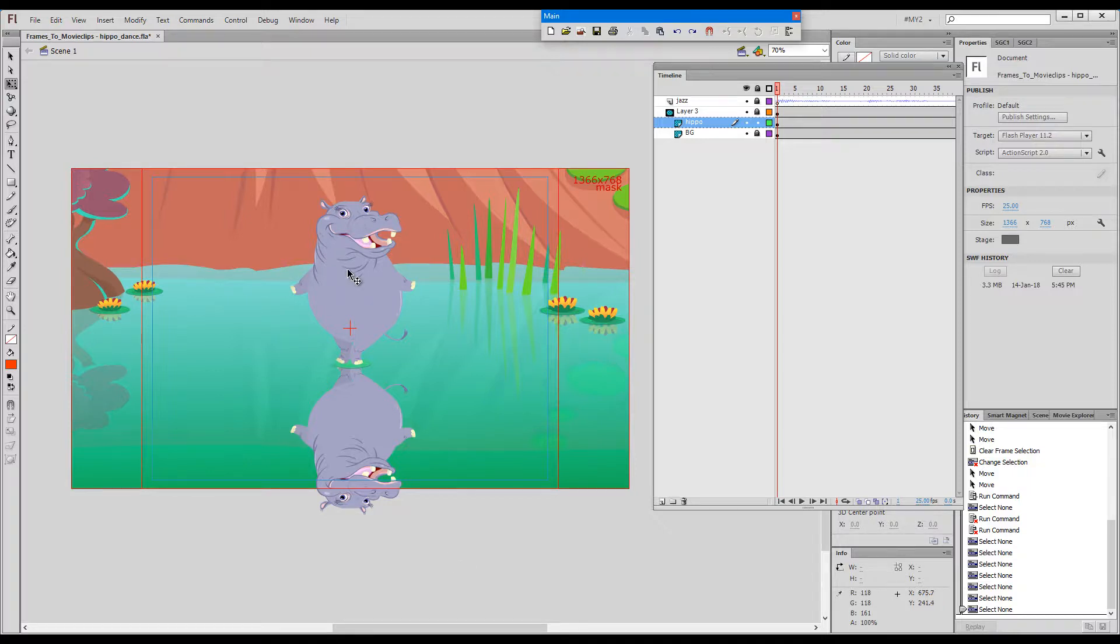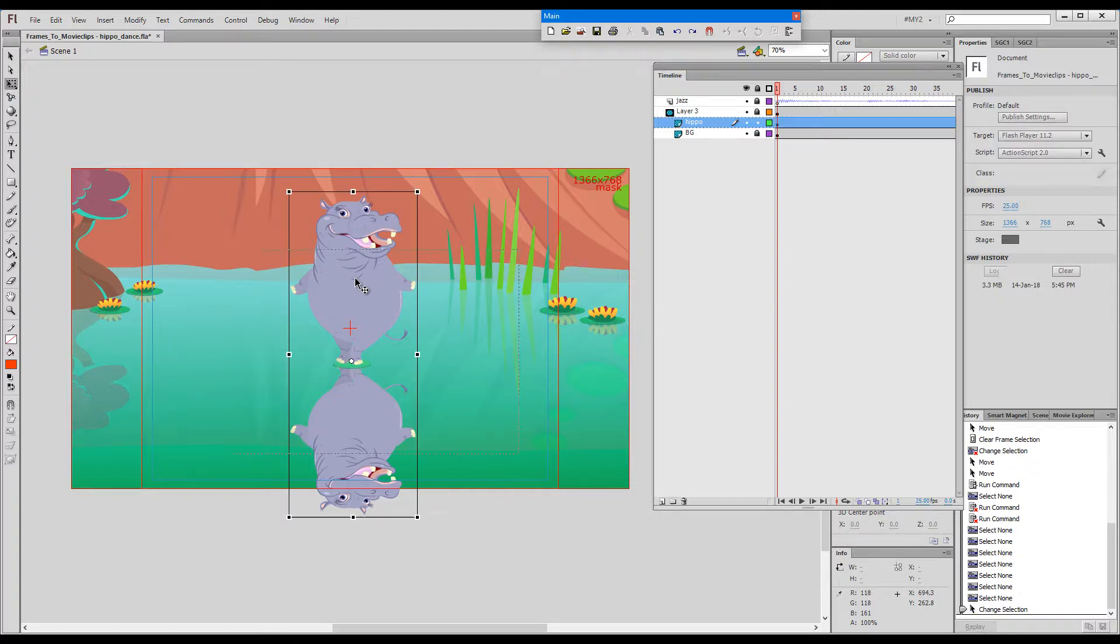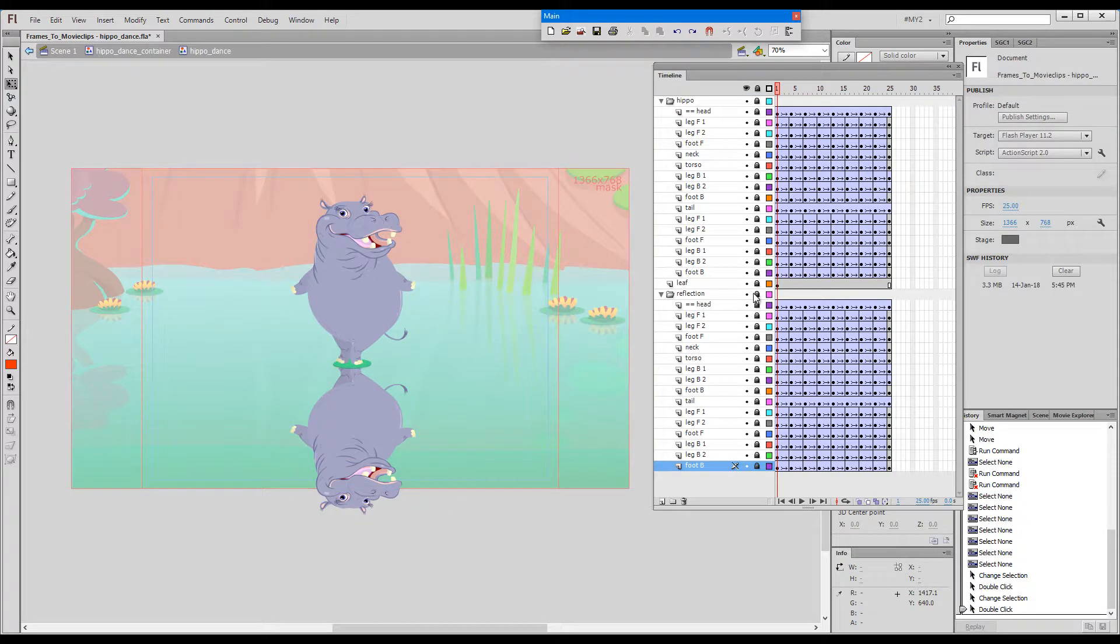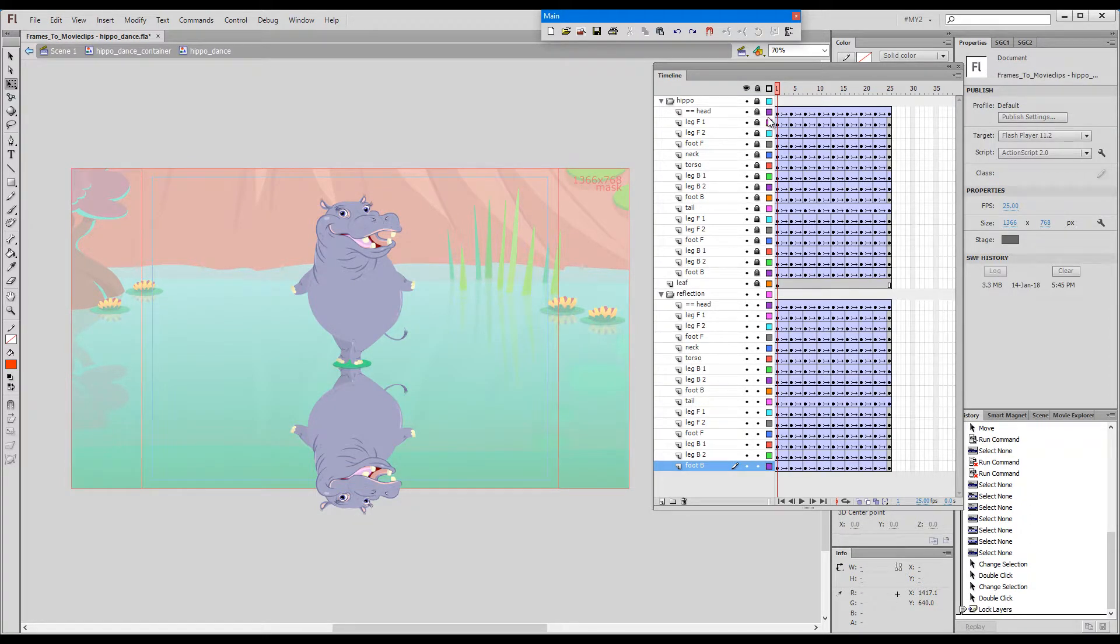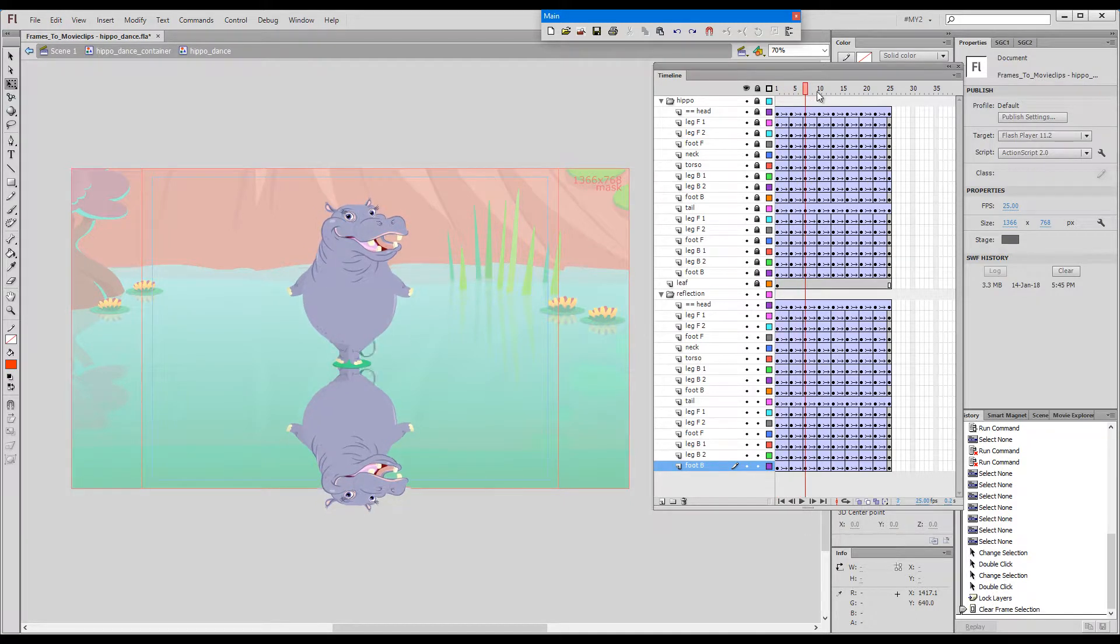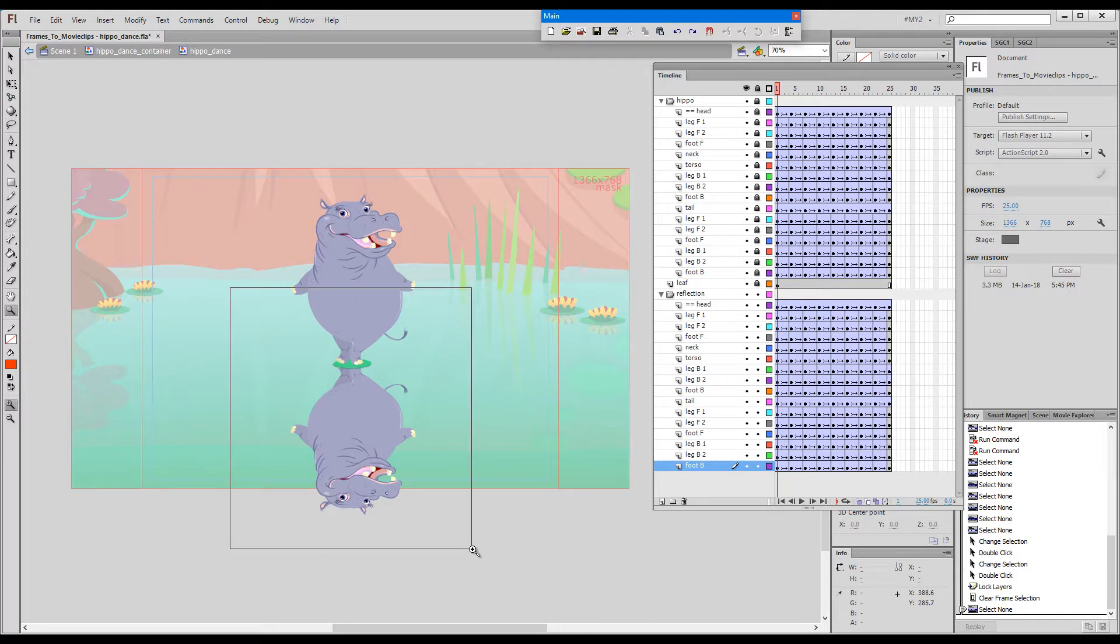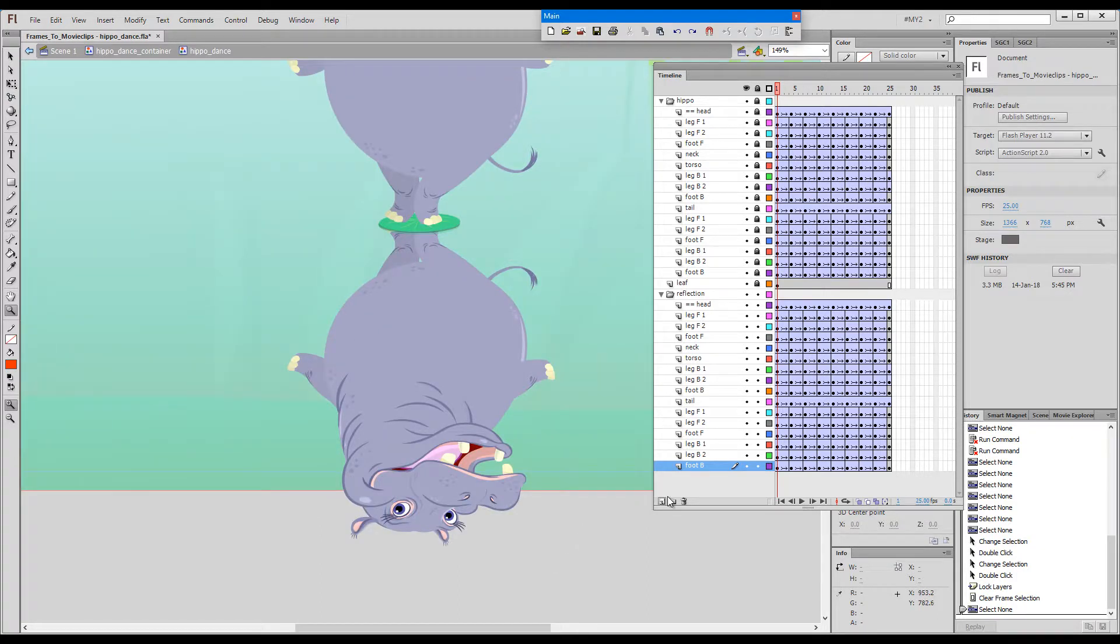Just for the sake of this presentation I've set up this hippopotamus file. I've duplicated as you can see the layers of the little hippo dance and flipped them just to save some time.